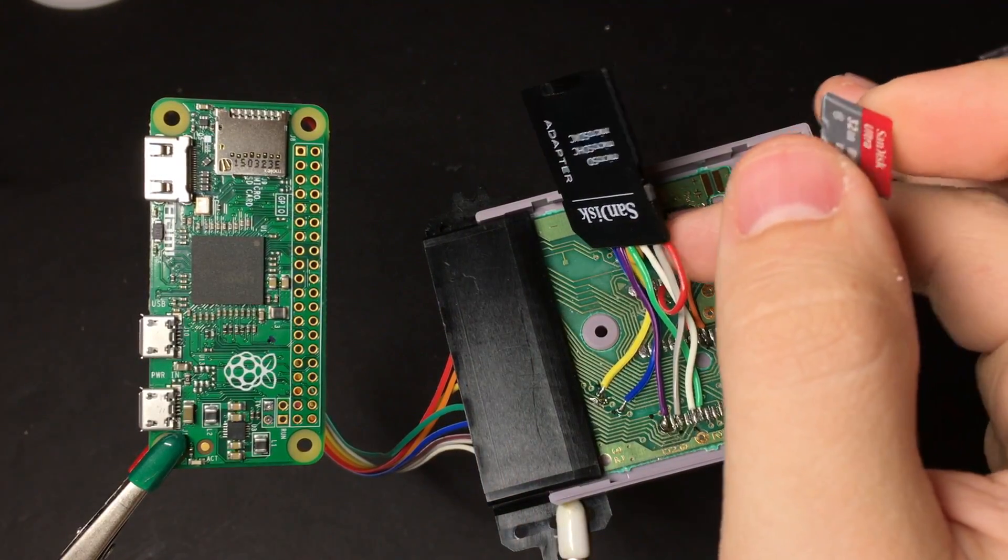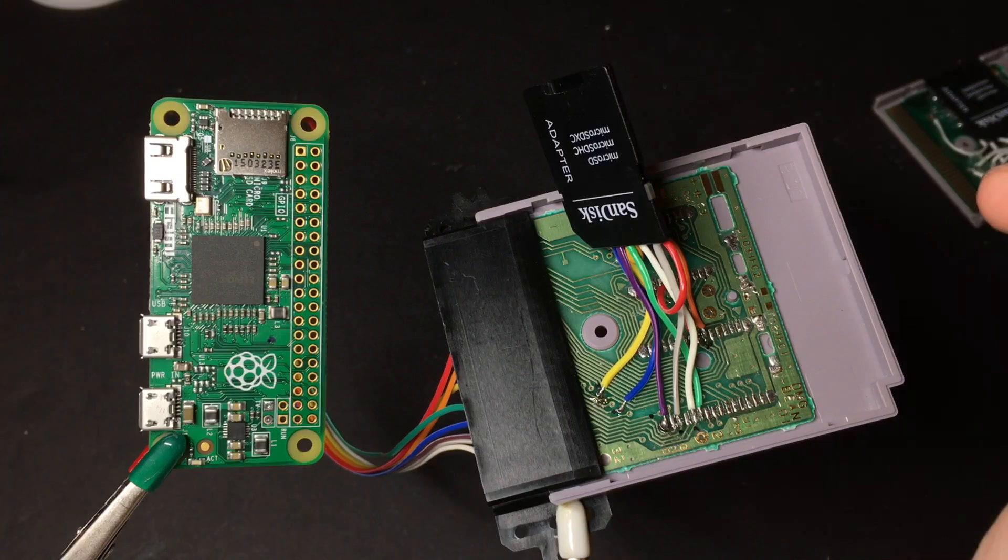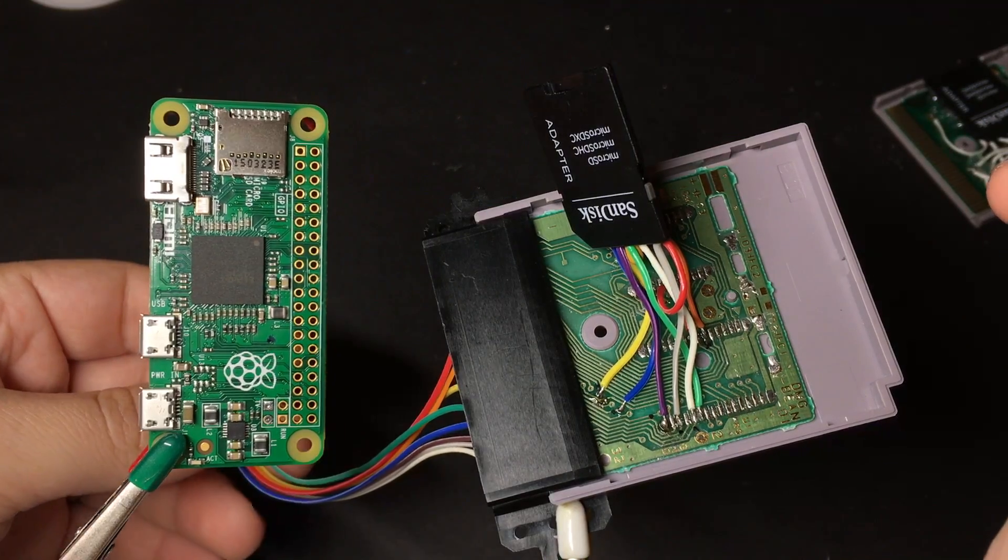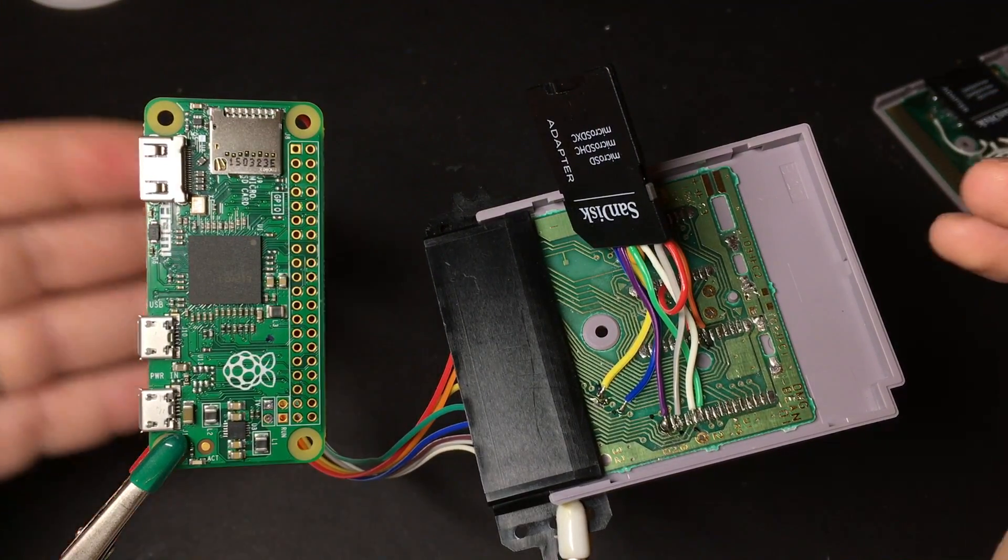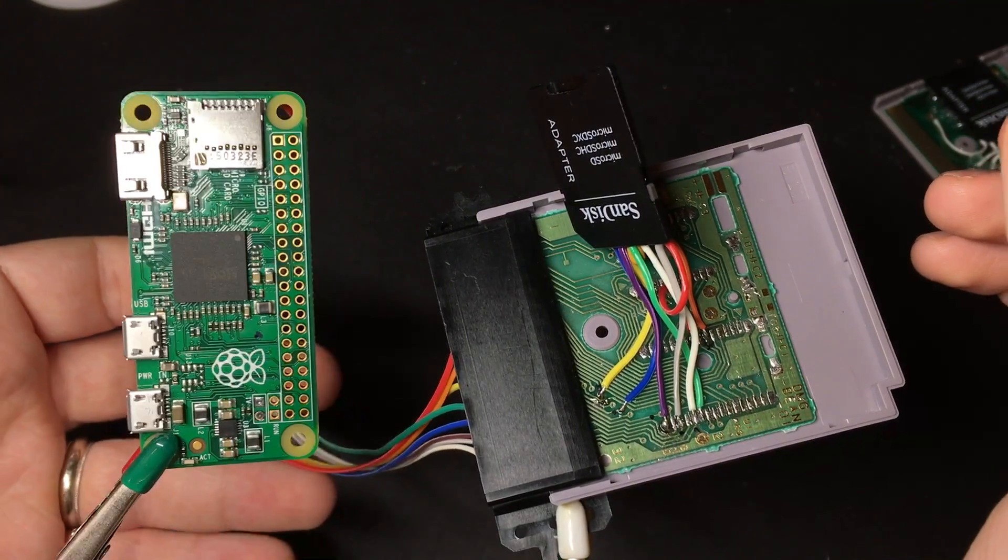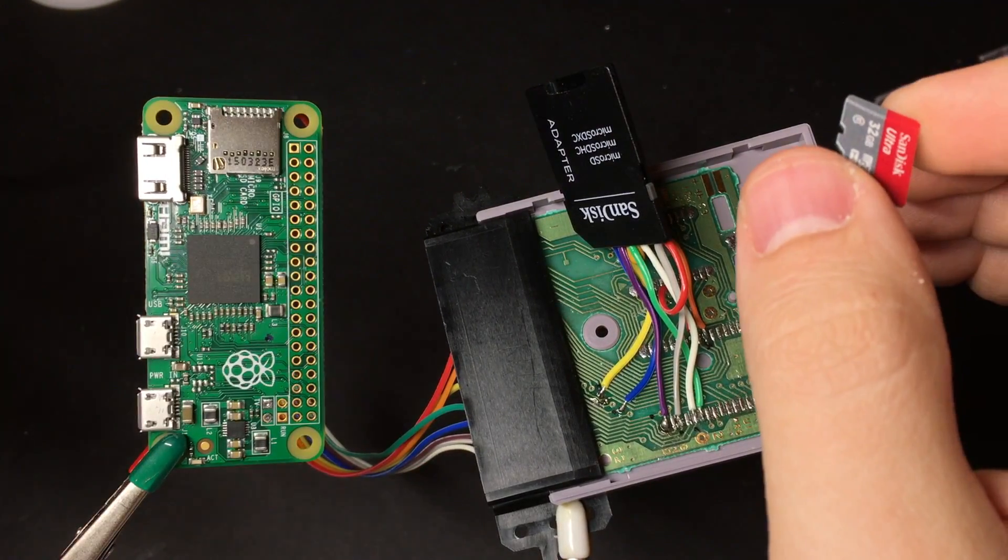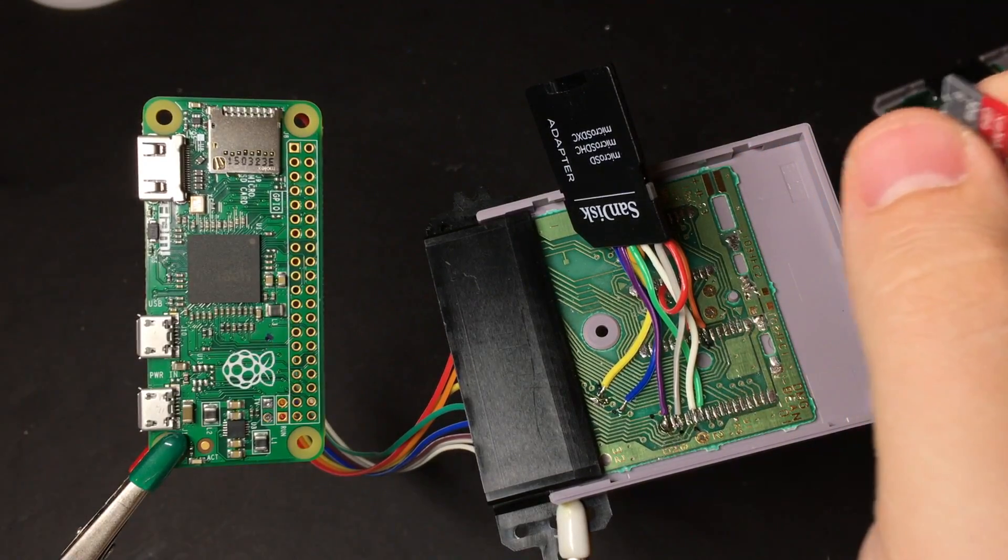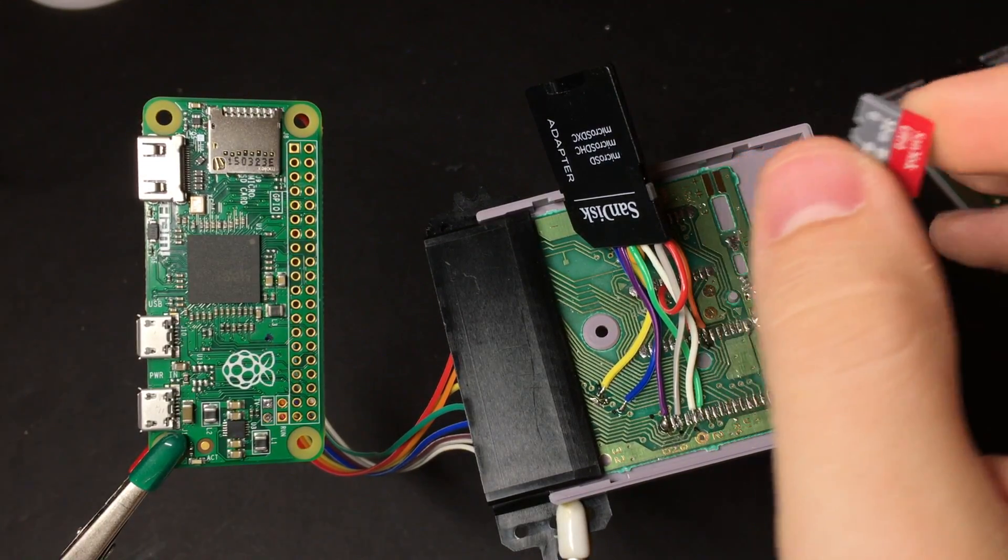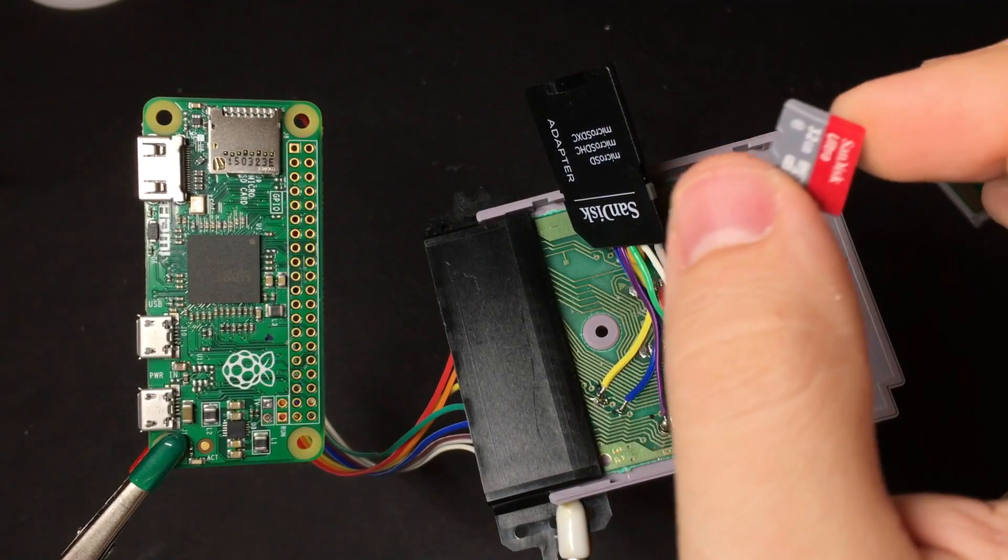But definitely make sure that you have the capacitor that I showed you. Play with different lengths of the wire if you have it too long, try making it as short as you possibly can. Add shielding, those types of things.